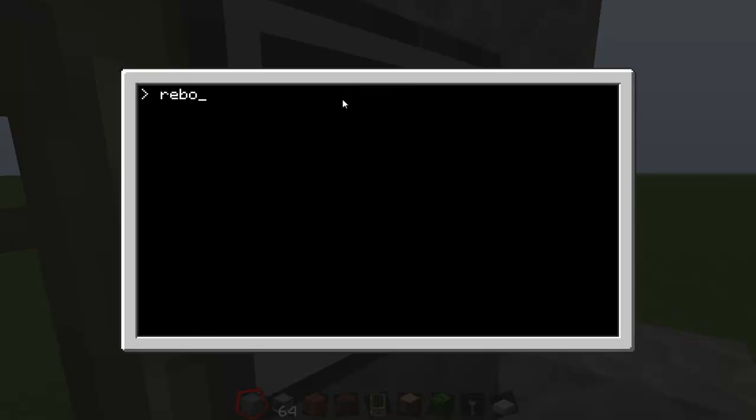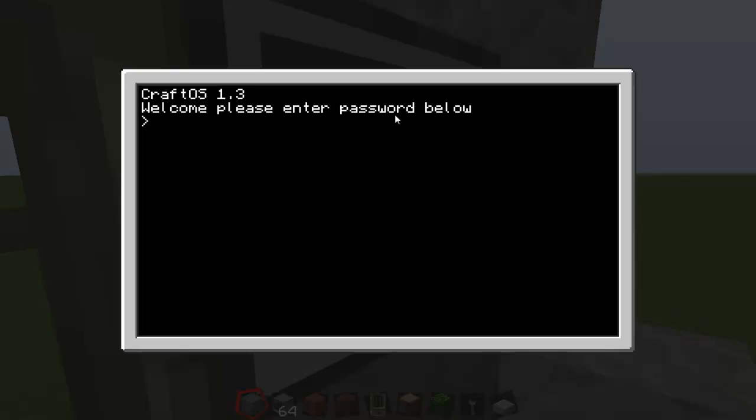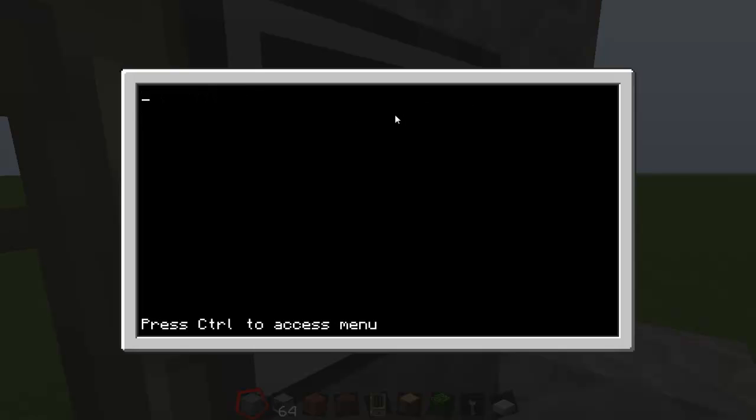So now it says welcome please enter password below. Tap in edit again and then whatever you want your password to be. It could be bananas, I spoke bananas wrong, it could be toilet, but for the sake I'm just going to do CRmaniaHD.